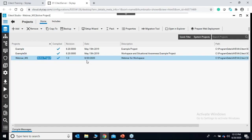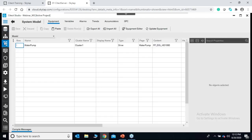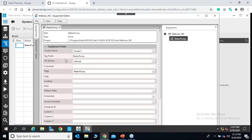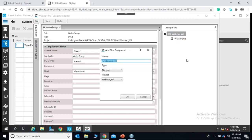In the demo, I have already created a project called webinar_workspace as my active project. I have configured some equipment — I'll open the equipment editor to show you. I have already created a water pump equipment of type drive. I will now create a new equipment called water level that will detect the water level inside my tank.